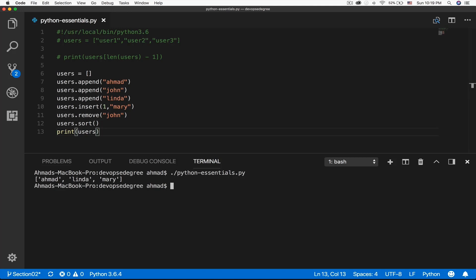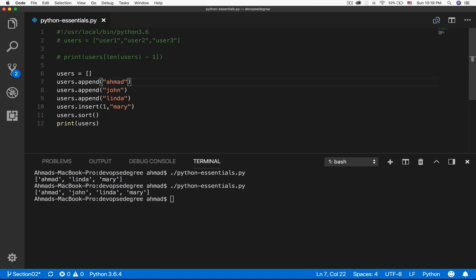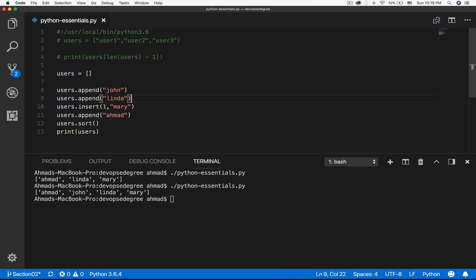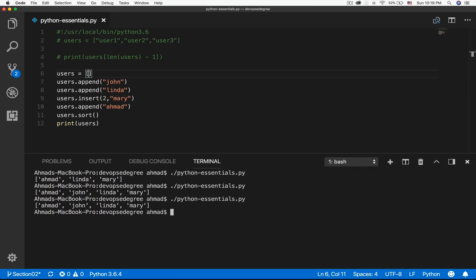I have Ahmad, Linda, and Mary — A, L, and M. You can remove a line to keep a drawn user in place and run it again. It's sorted alphabetically by default. Let's add Mary at a different index so it is now unsorted, and the sort command is going to always give you the sorted array with Ahmad at the start because it starts with A, then J, L, and M.